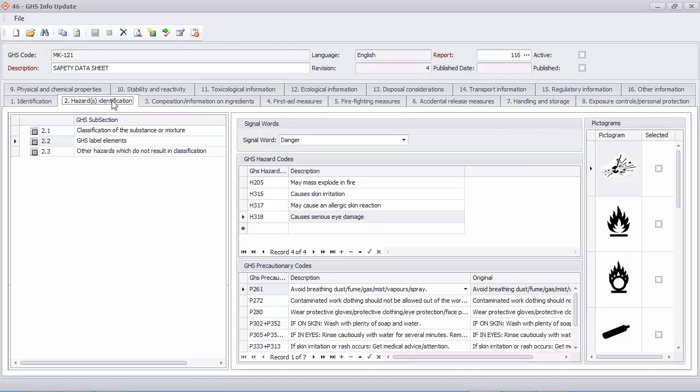You can select the placards which apply by selecting options in Section 2.2 GHS label elements.